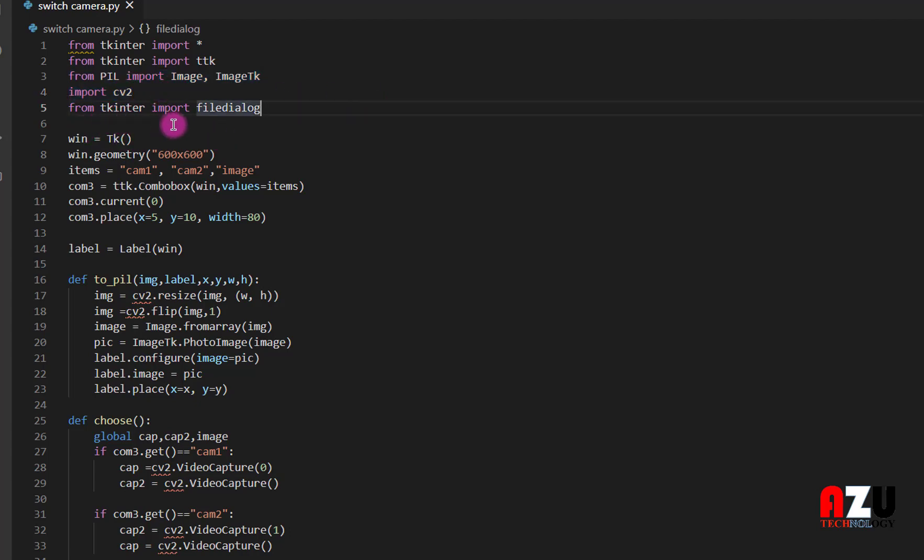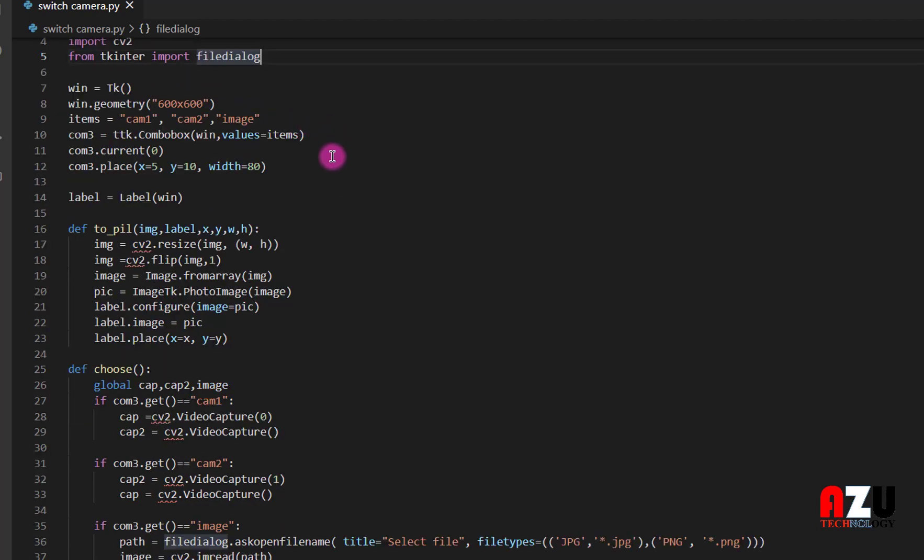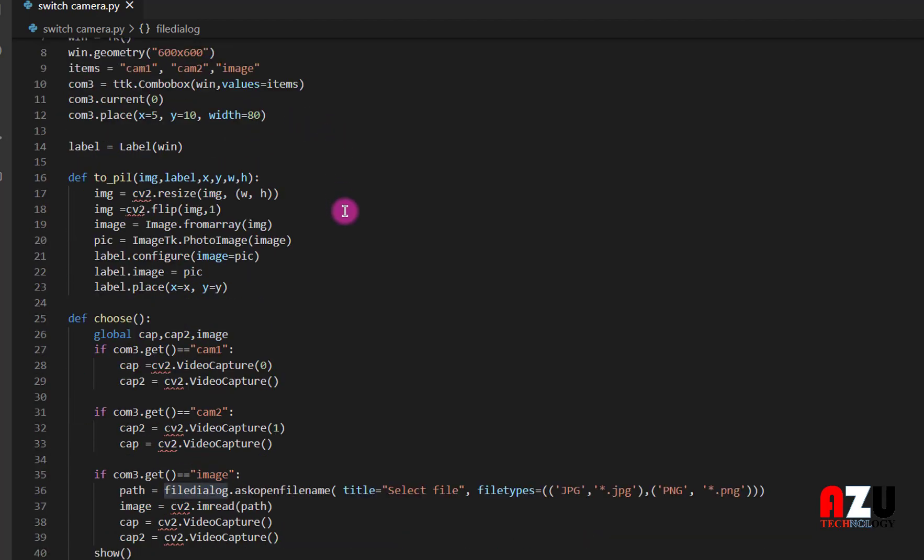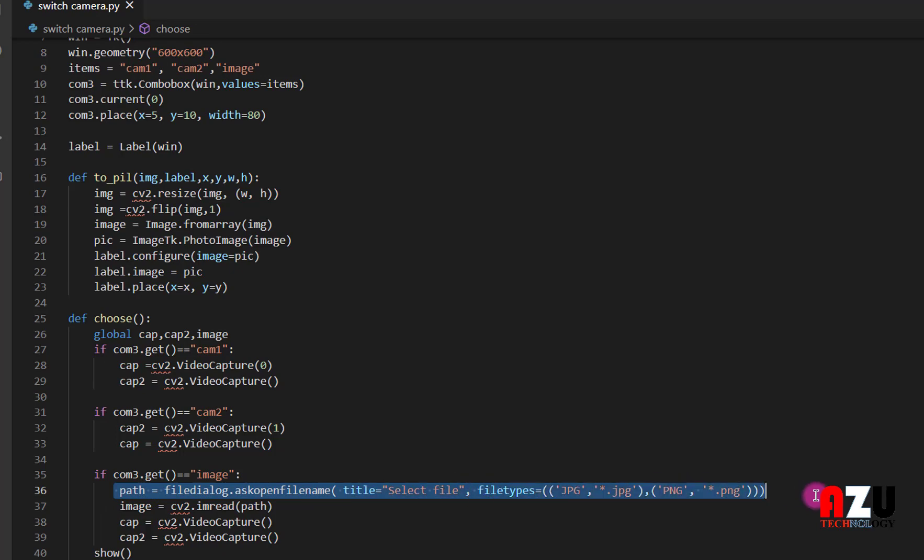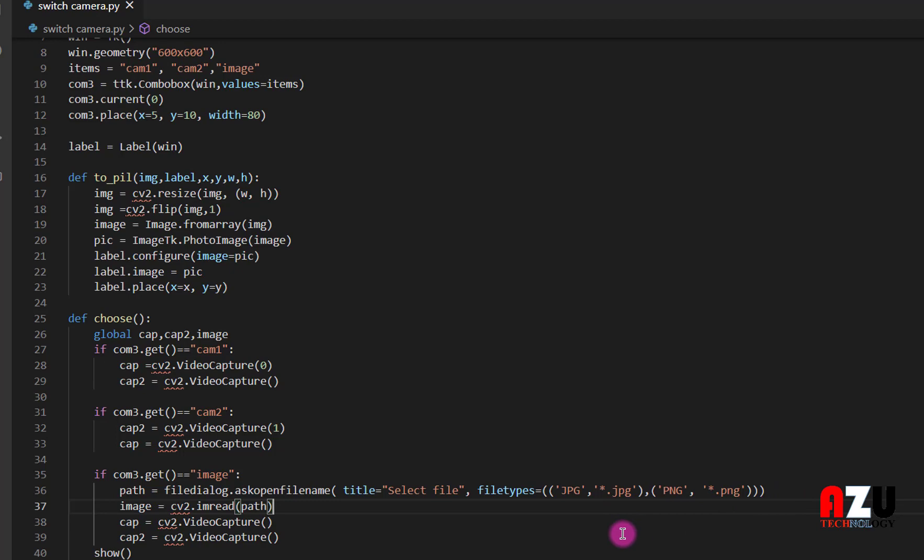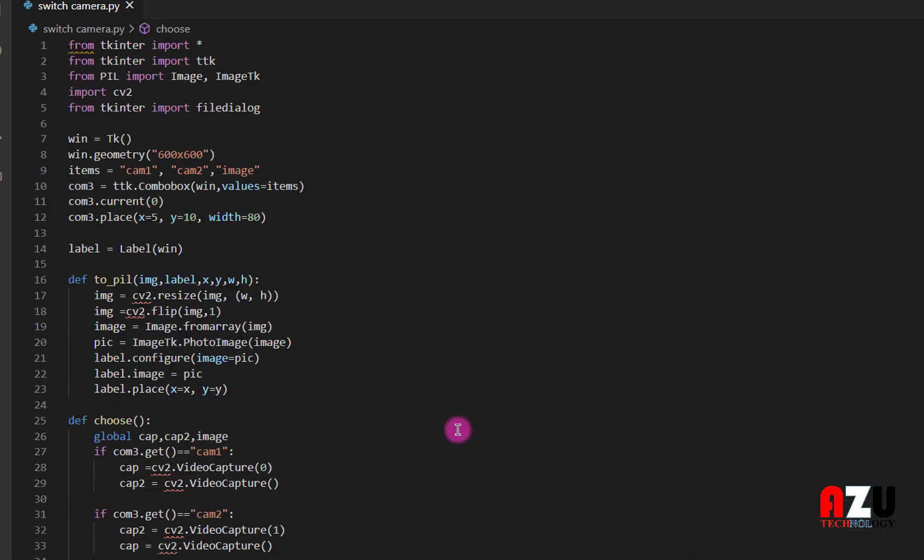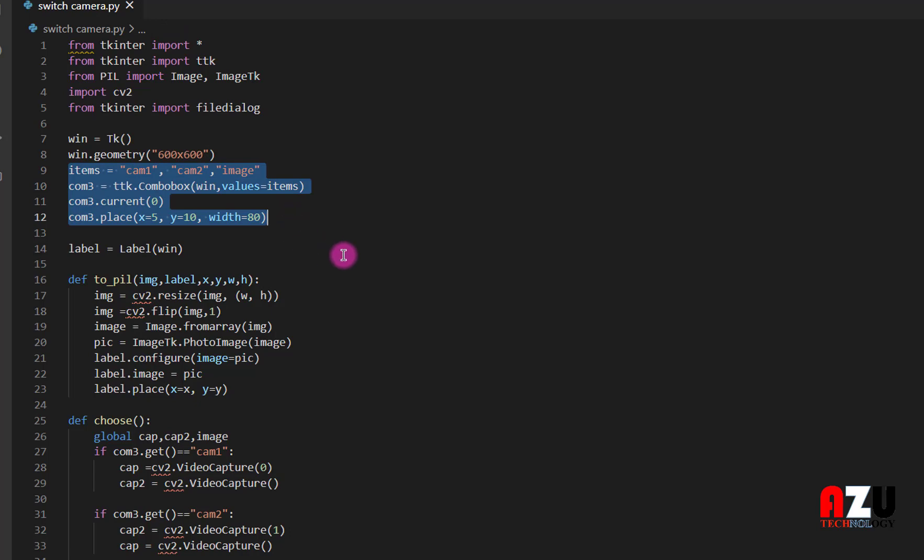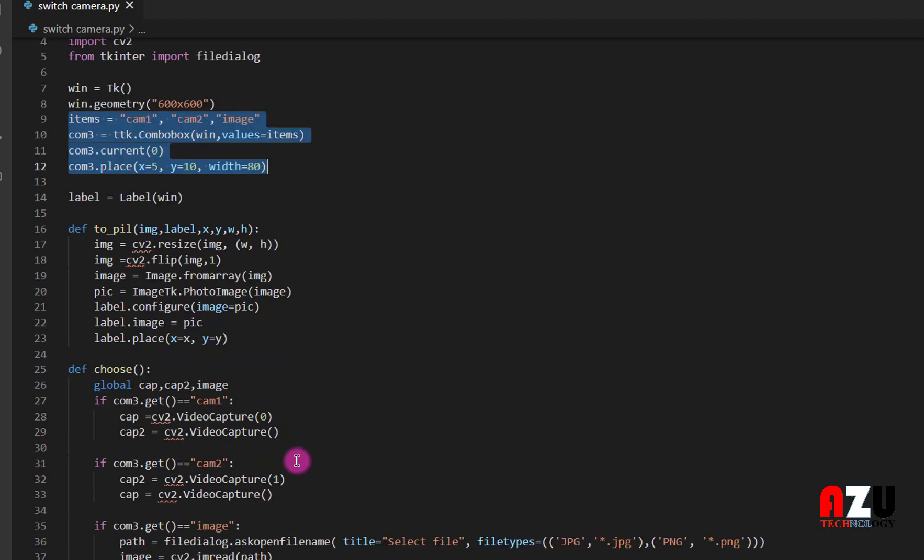Then from Tkinter we need file dialog. This file dialog is to load an image via JPEG or PNG image. And the combo box here is to give us what choices to switch the first cam or the second cam or reload image.